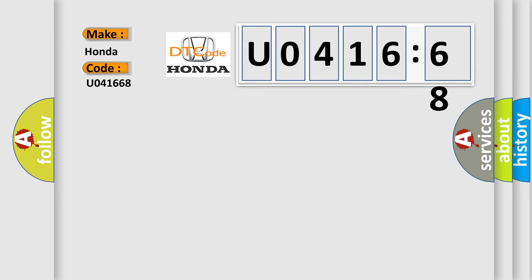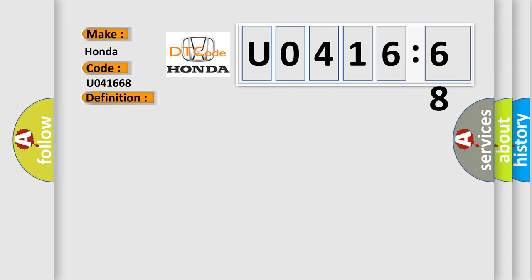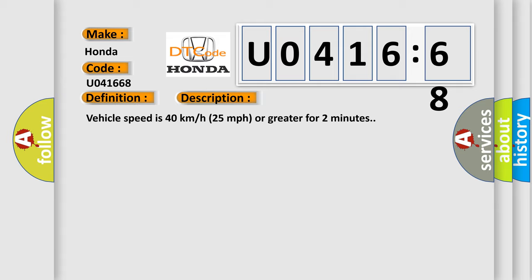The basic definition is Right rear low tire pressure sensor. And now this is a short description of this DTC code. Vehicle speed is 40 km per hour, 25 miles per hour or greater for two minutes.